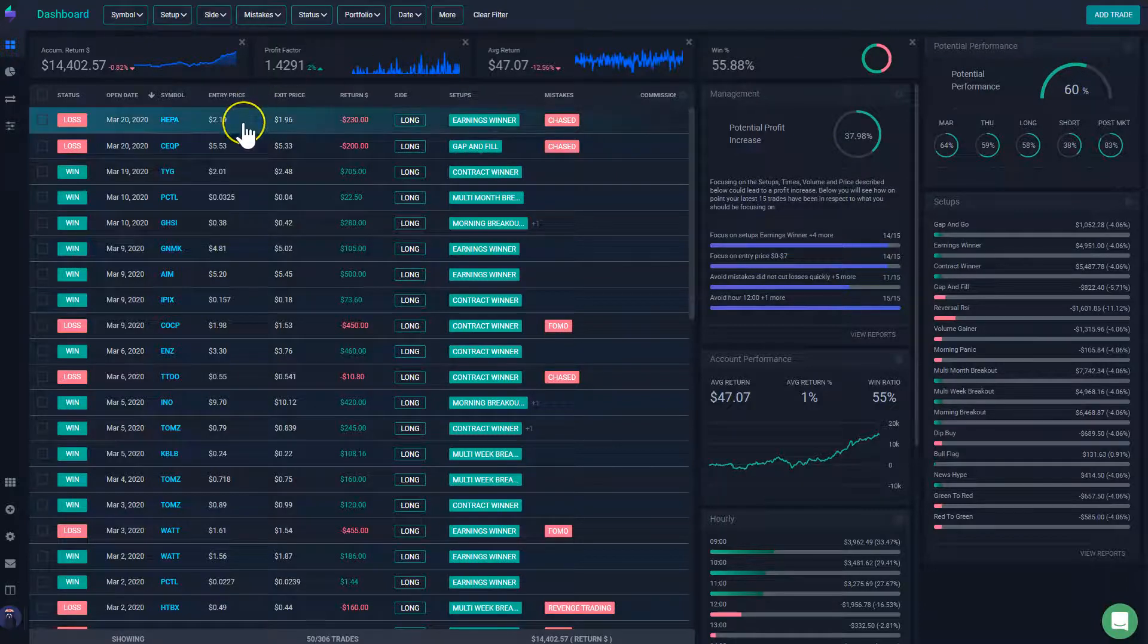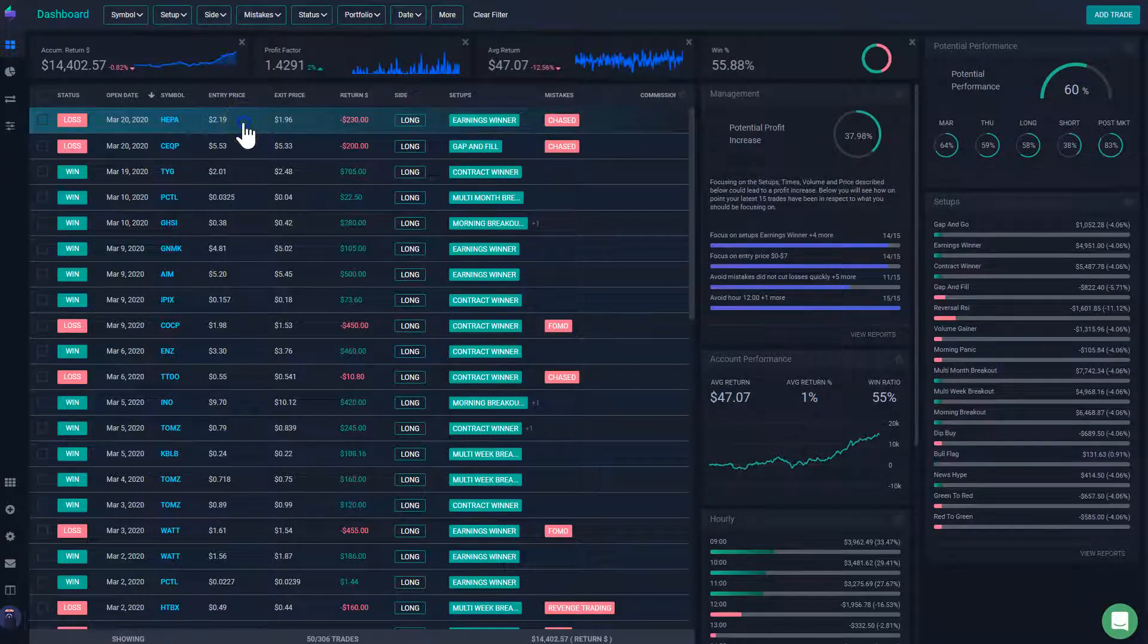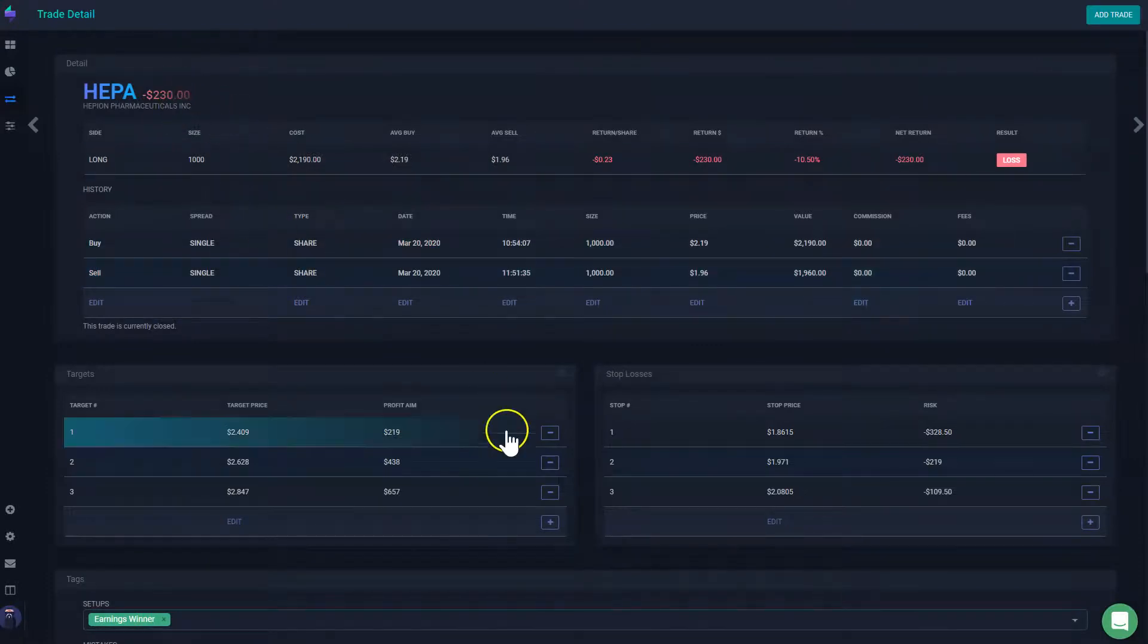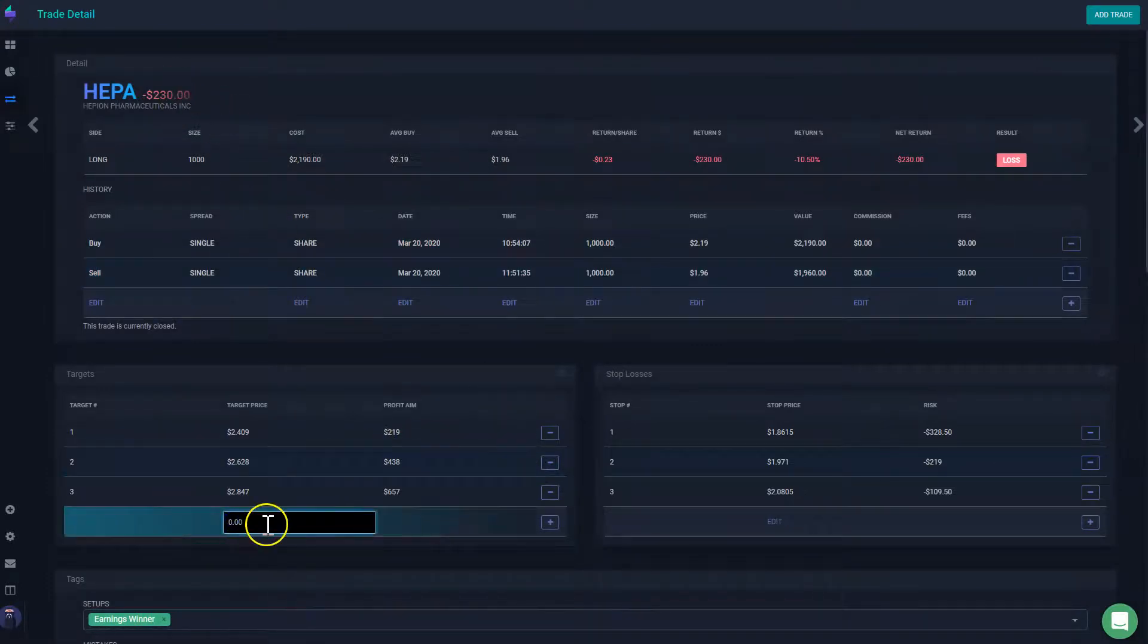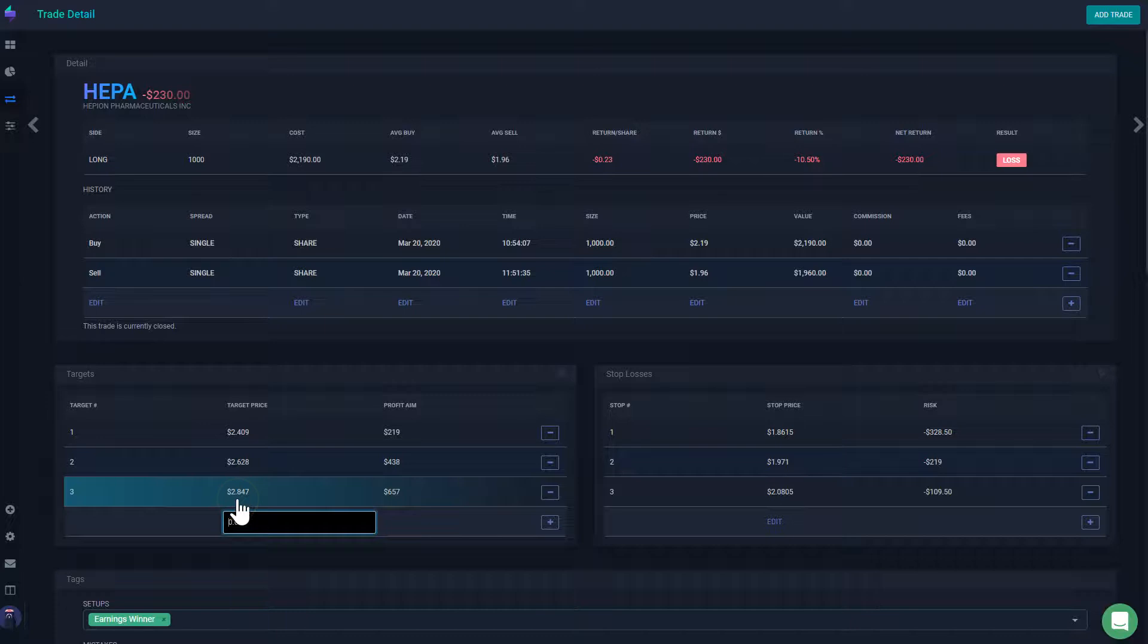So instead of doing it manually, how would you set it up manually? You have to go into each one of your trades and add here your targets. For example, for this trade I'm going to say that my target was $3.